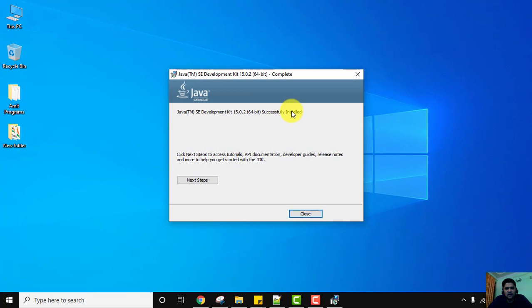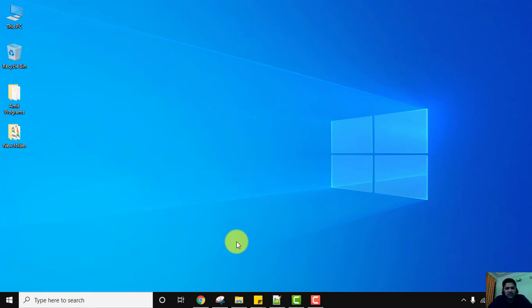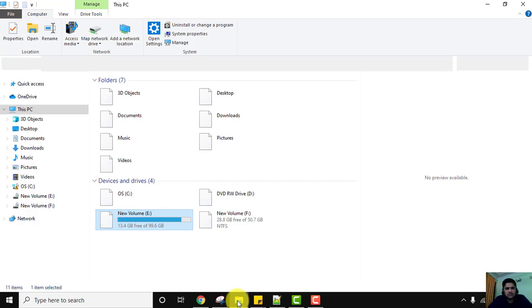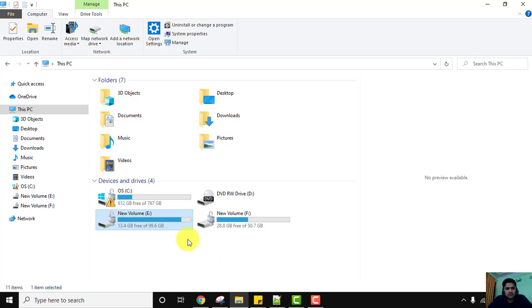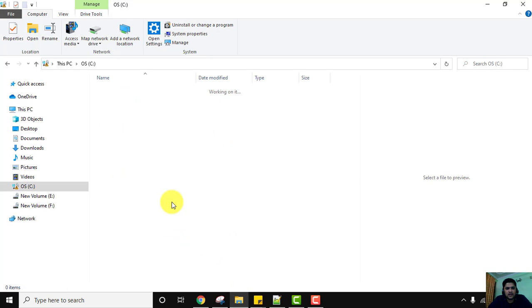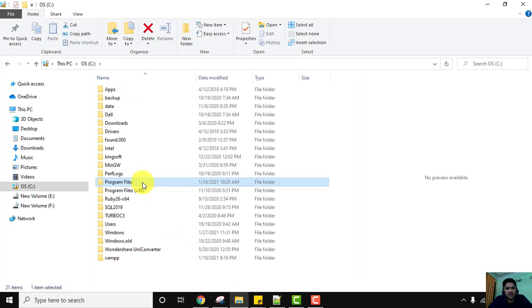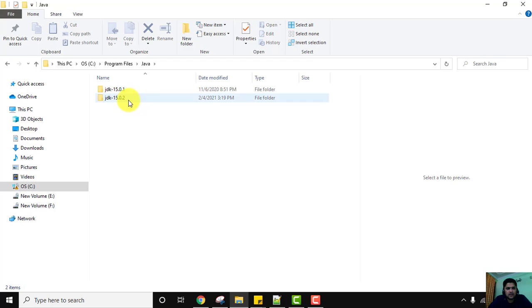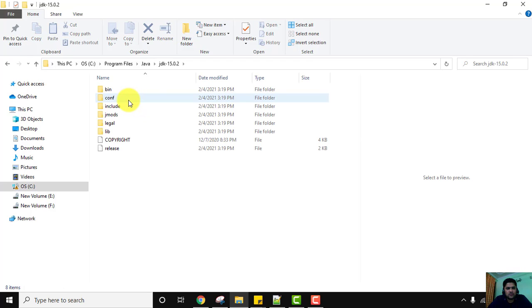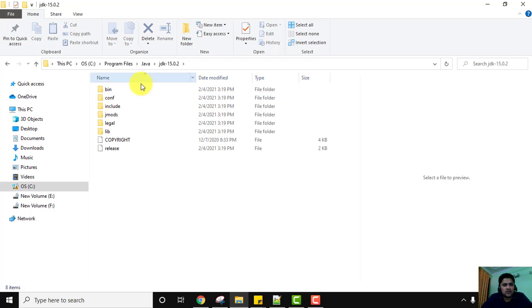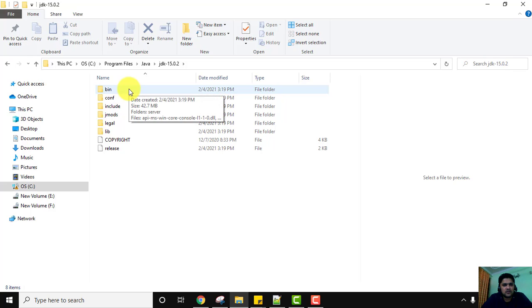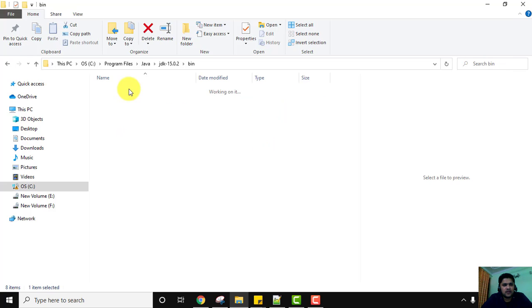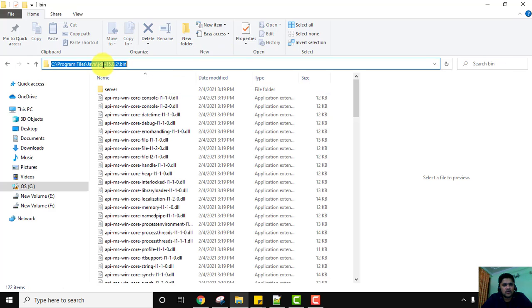We have completed the installation — click Close. Now let's go to the path where we installed Java. Go to the C drive, then Program Files, then the Java folder — double-click on 15.0.2. Go into the bin folder and copy this path.